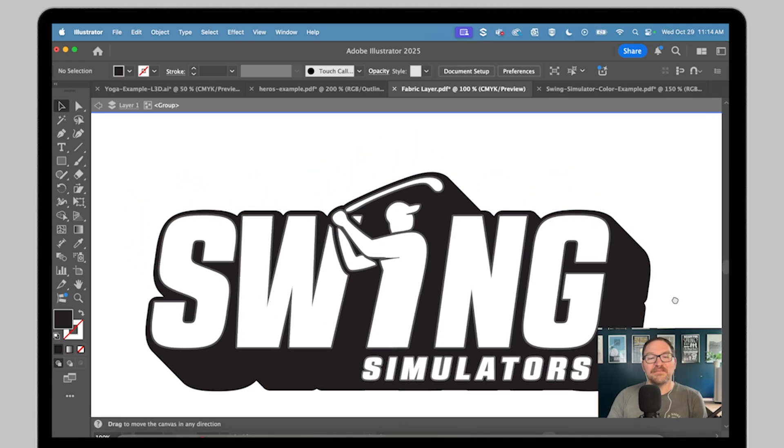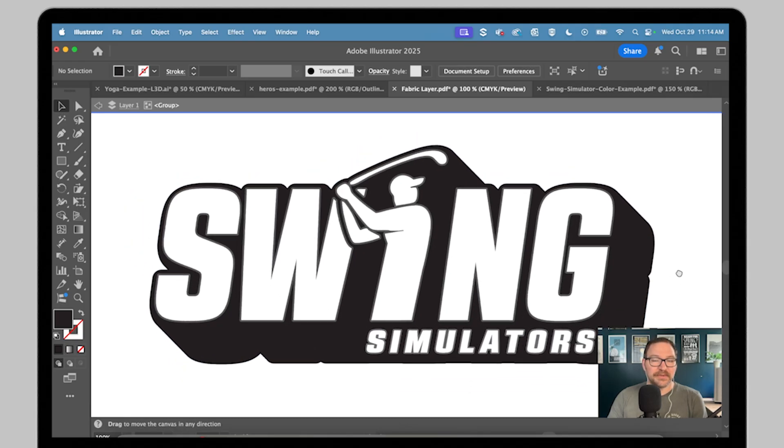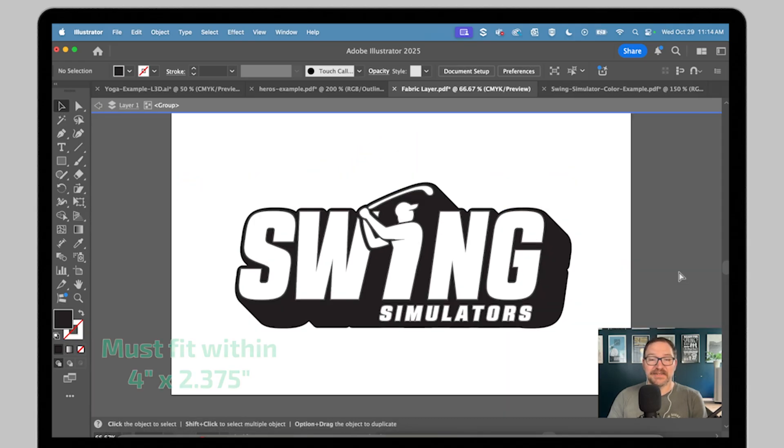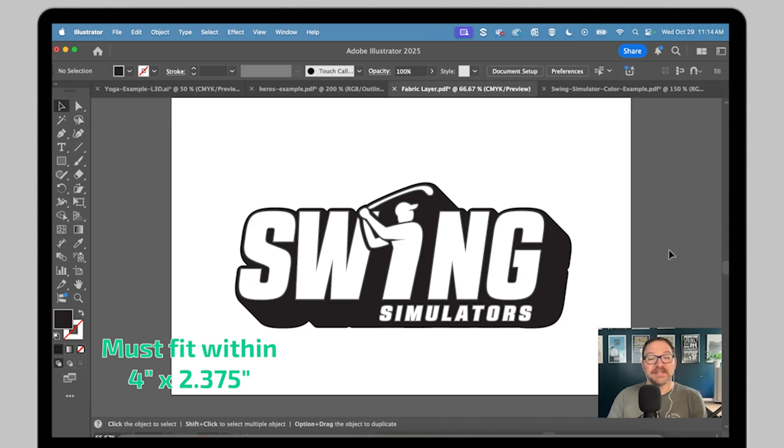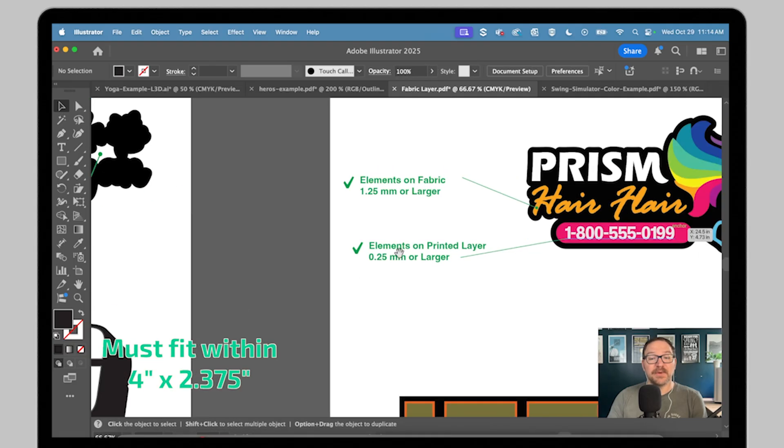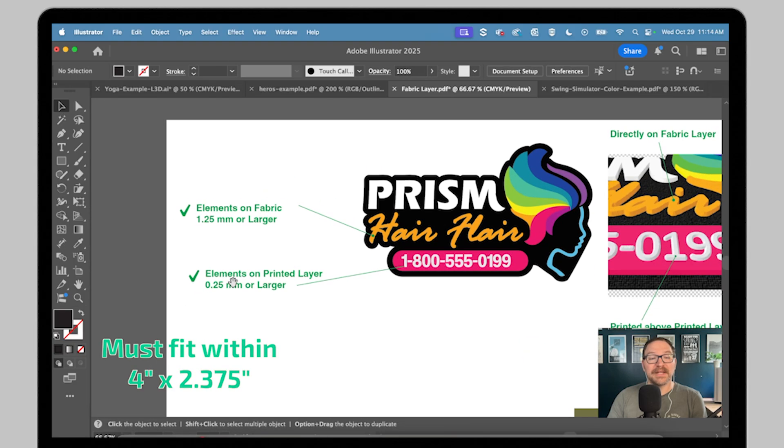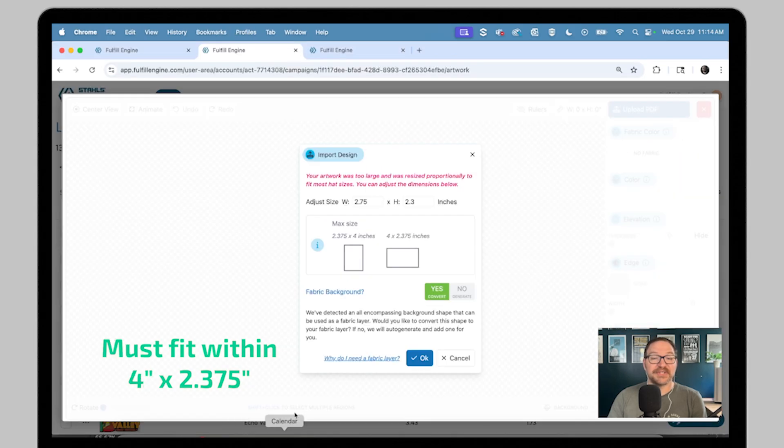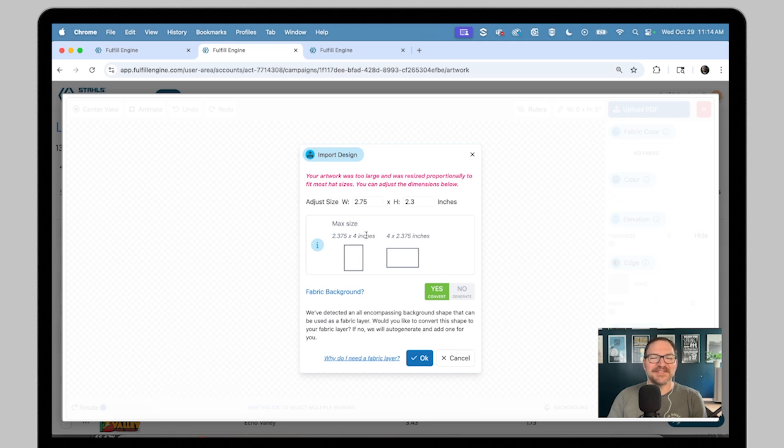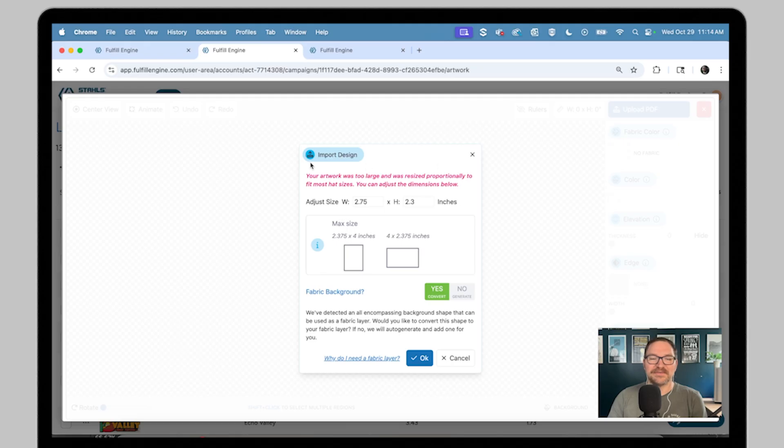Before we dive more into the builder, let's cover minimum sizes. The artwork itself must fit within a 4 by 2.375 inch size. You could always resize right here in the import design window too for those larger files.